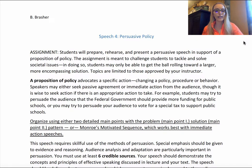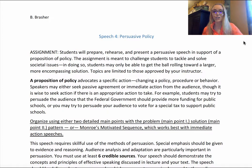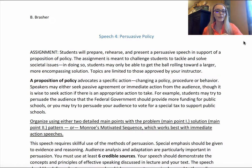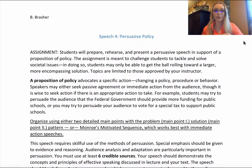Sometimes we as public speaking students can't actually solve the problem ourselves. But we know who can, and we might be able to address how they can do so, or provide insight into how they might. The proposition of policy means you want to advocate for a specific action, a changing of a policy, procedure, or behavior.